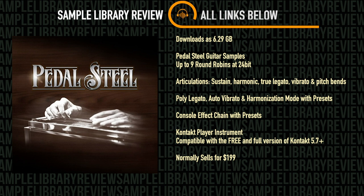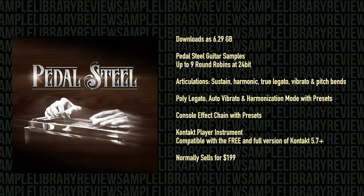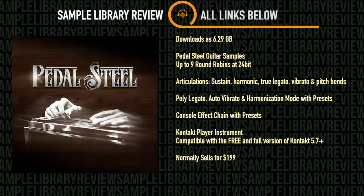It utilizes Impact Soundworks' console effects chain that comes with presets and allows you to save and use your own presets across all of the Shreddage 3 lines as well as the Pedal Steel instrument.